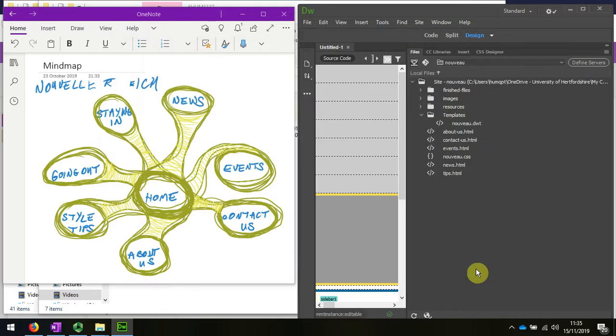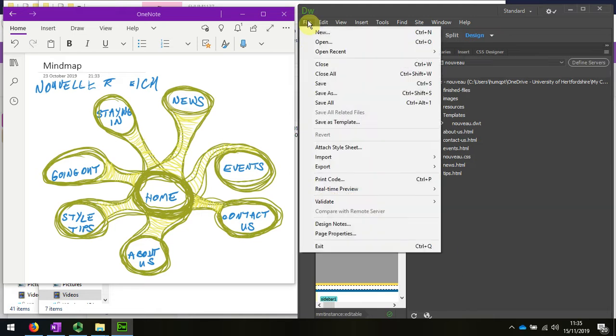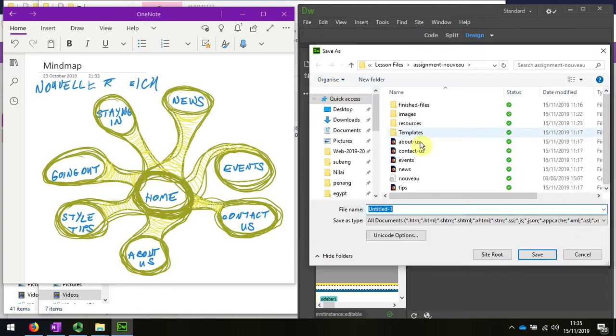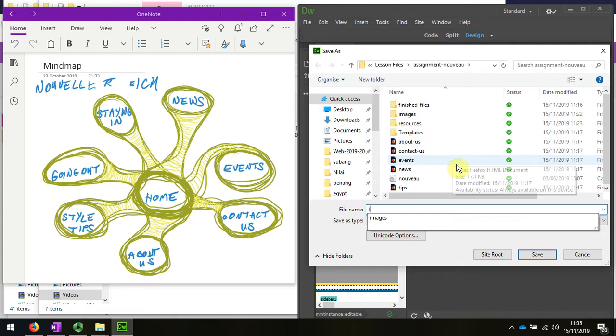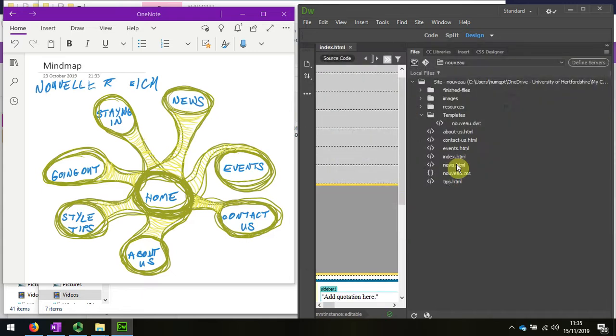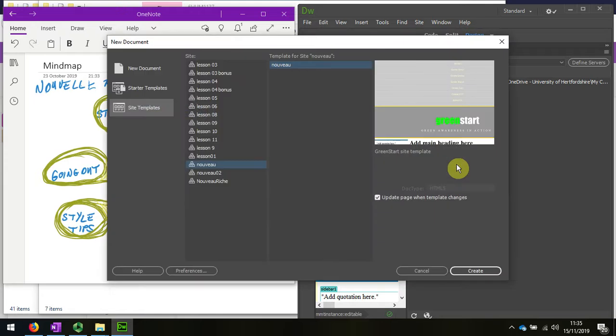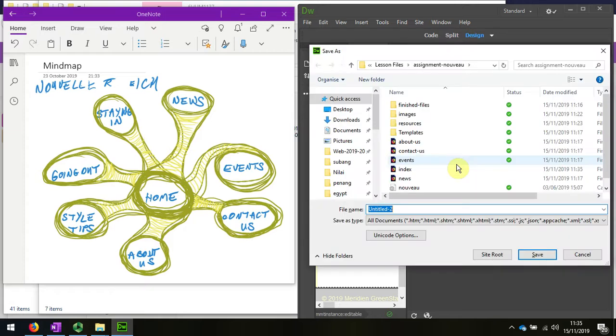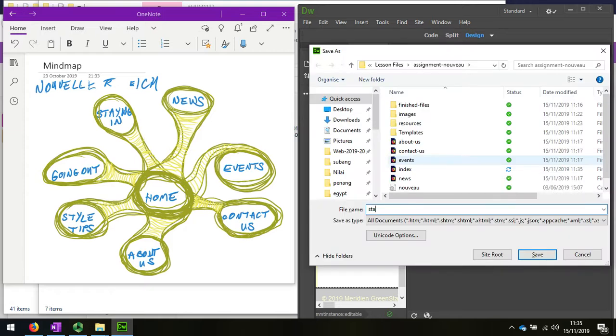The new page I'm going to now save. I can do Save or Control plus S. I'm going to save this as index because I need a home page. I'm going to do Control plus N, press Enter, Control plus S again. I'm going to save this as staying in.